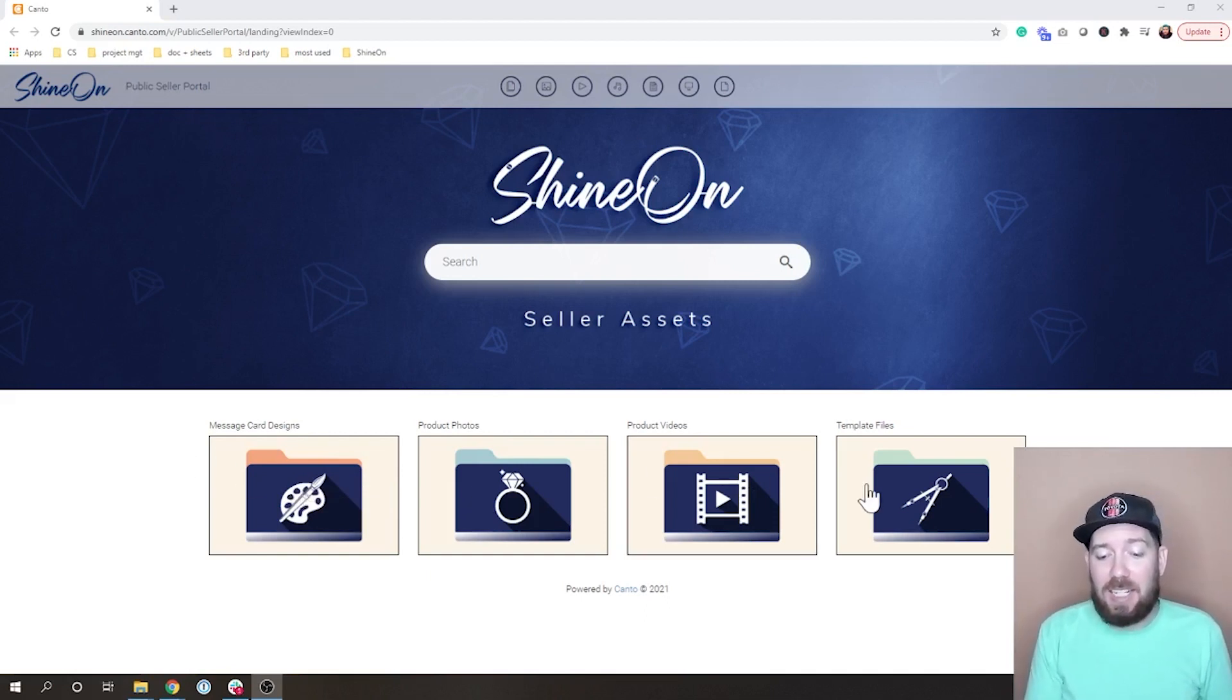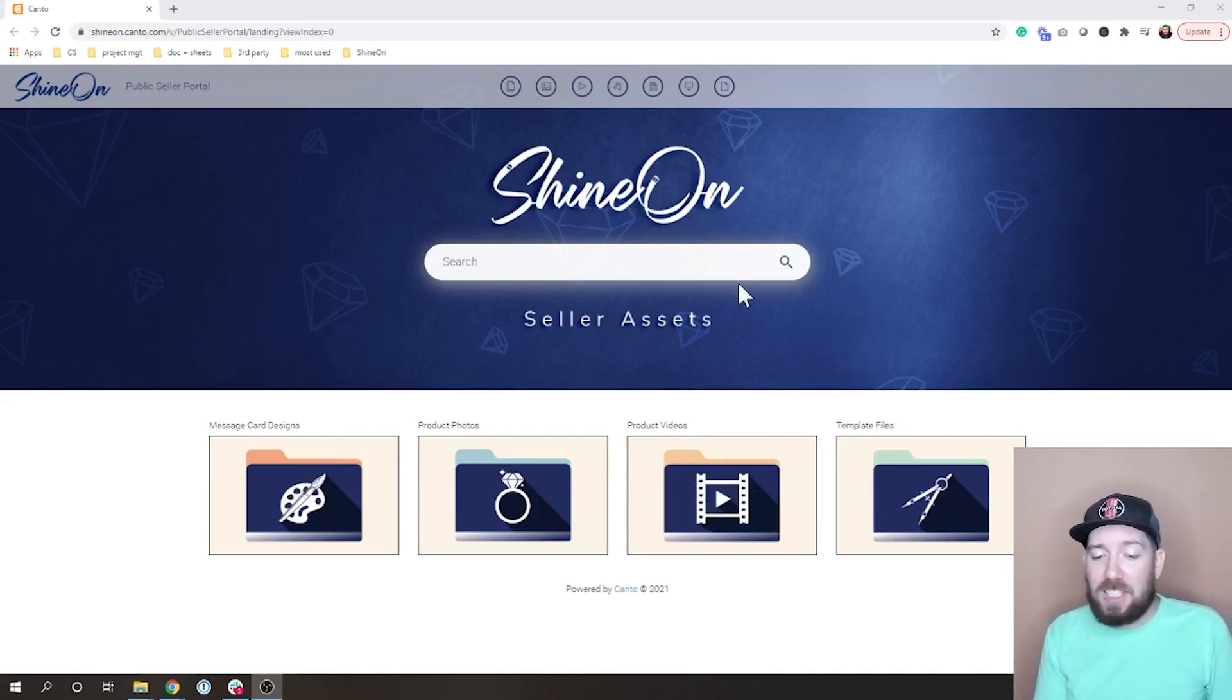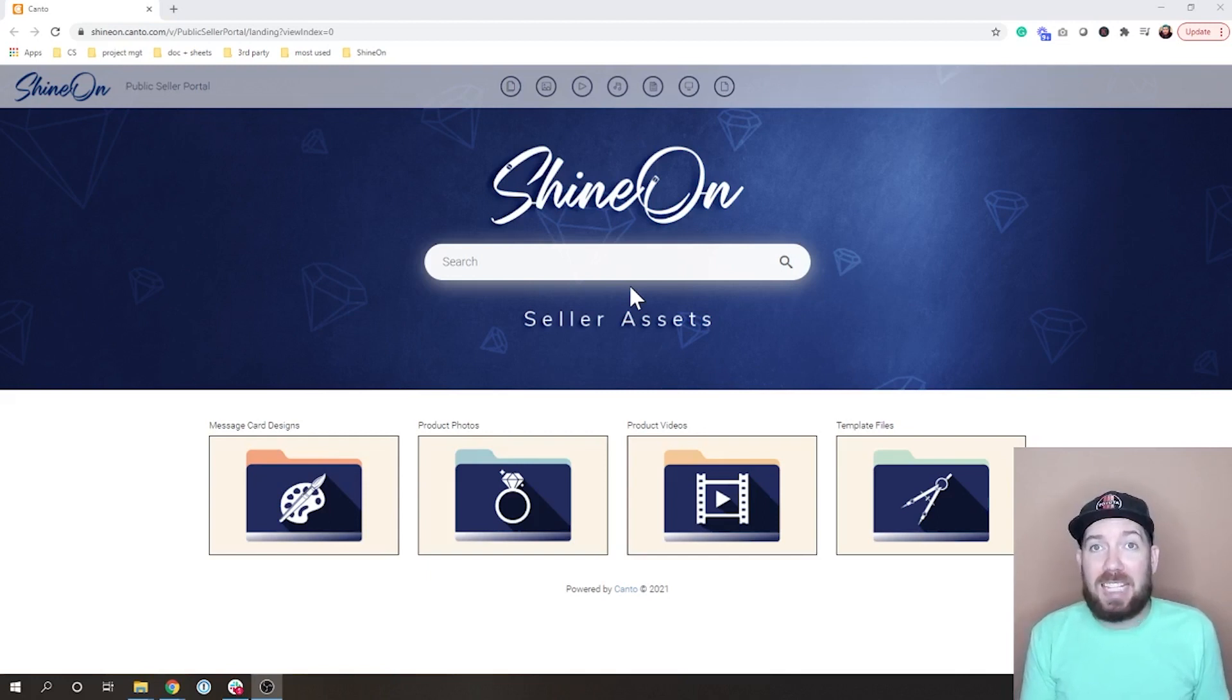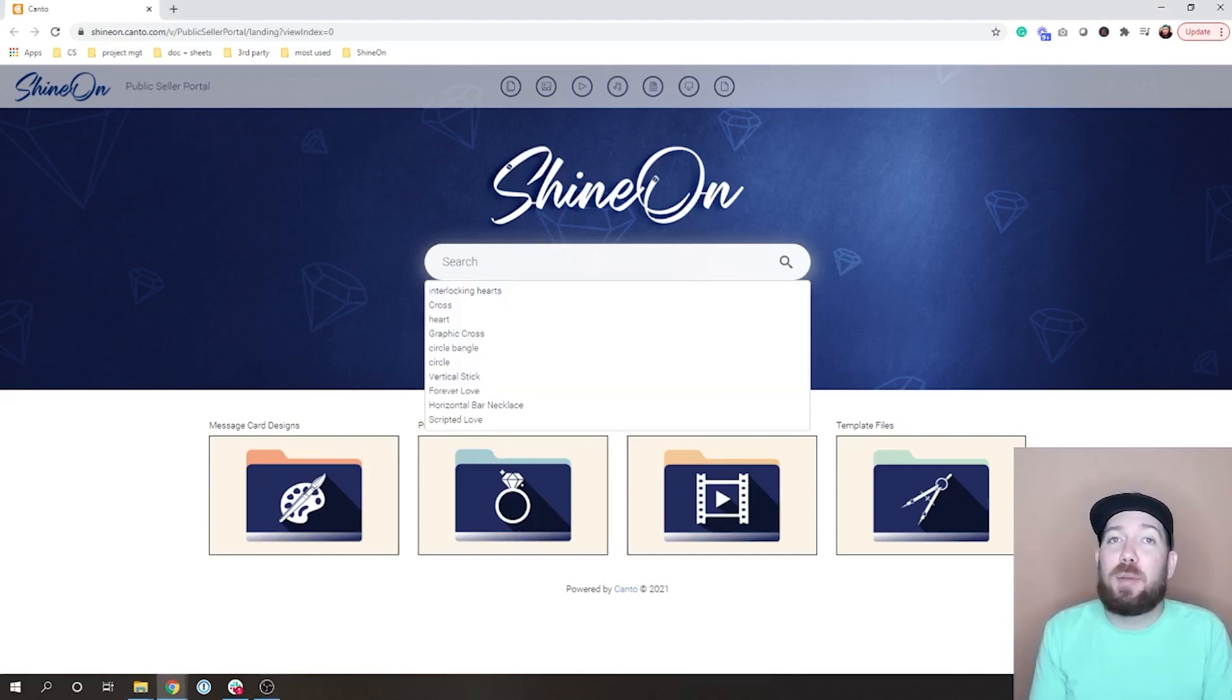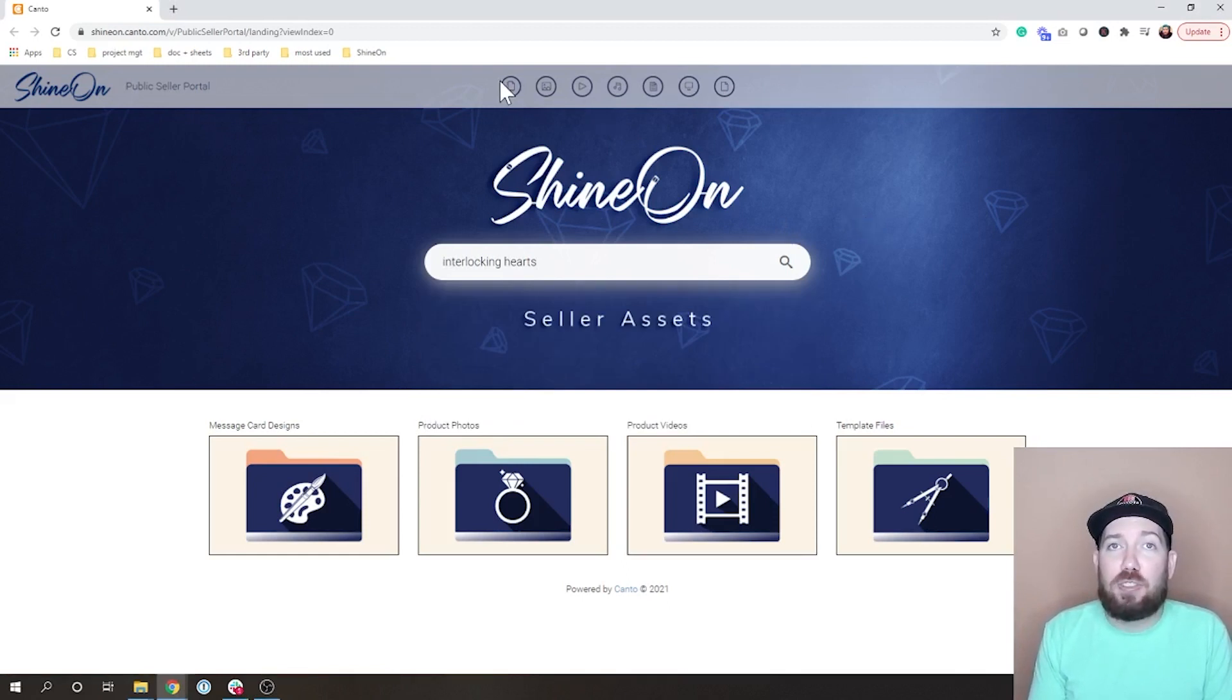The other thing I want to draw your attention to is the search bar right here. This is very new for our assets, so you can easily come in here and you can search something and it'll show you all of those assets.